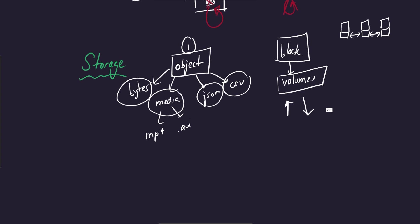So this is what we refer to generally as block storage. Just erase this so I can clear up some space. Block storage. And then the third one is probably the most popular, which is databases.